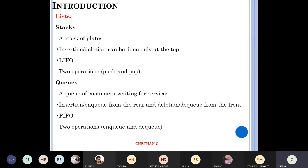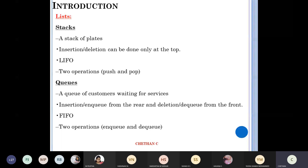Under lists, two things to study: stacks and queues. What is a stack? You put data in a way that the last one put in will come out first — Last In First Out, or LIFO. Think of a stack of plates. Insertion and deletion can only be done at the top. The two operations are push — putting data in — and pop — taking data out.